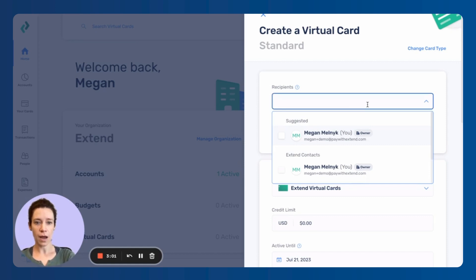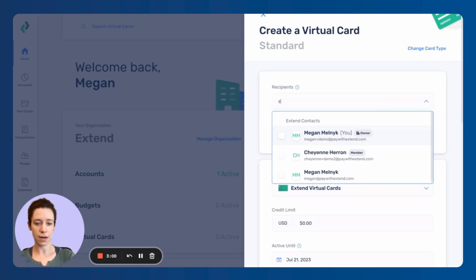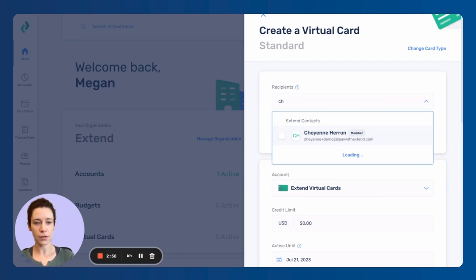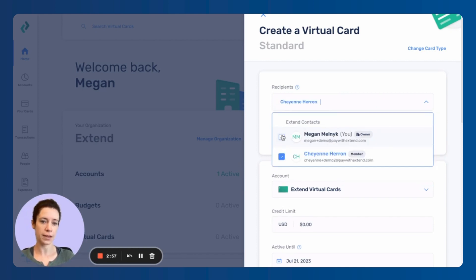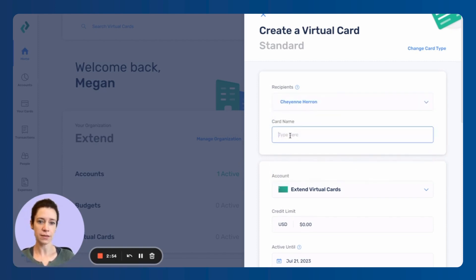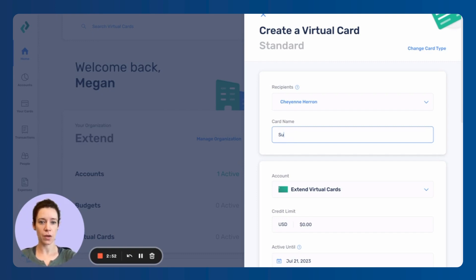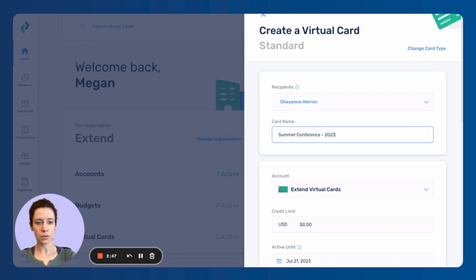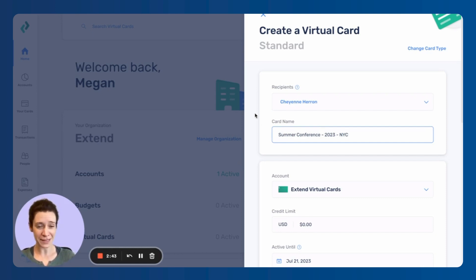So I am going to send this to a colleague for an upcoming event. Let's say there's a conference this summer. So summer conference 2023. I'm going to put it for New York because that's where I am and I have little imagination.